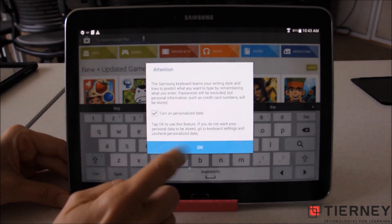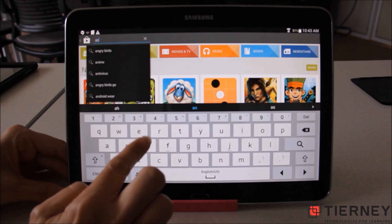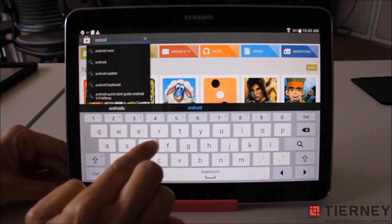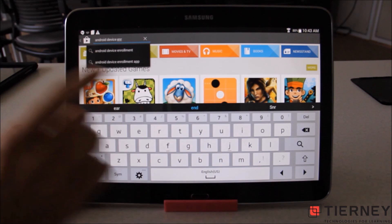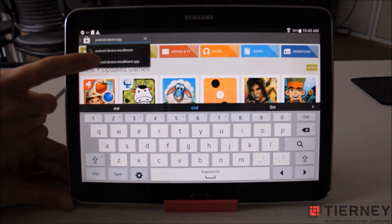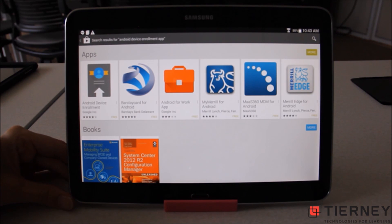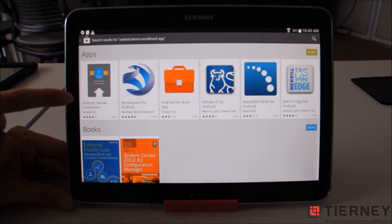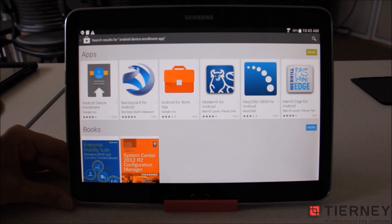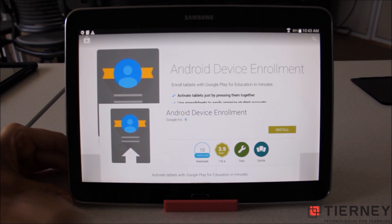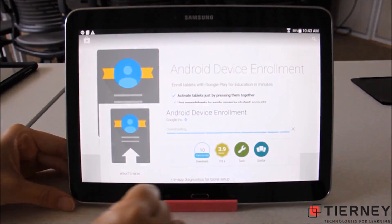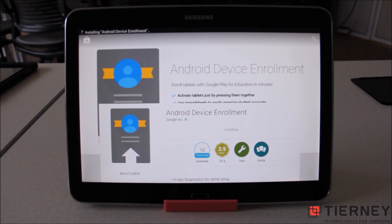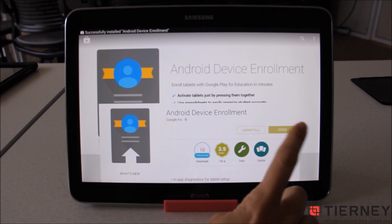I'm going to search in the upper right hand corner of the Google Play Store and type in Android Device Enrollment. The enrollment app should eventually autocomplete. I'll select the Android Device Enrollment app and install the version that has the gray rectangle on it. We'll select Install and accept all the permissions it needs access to. Once it's done installing we can go ahead and open the Android Device Enrollment app.